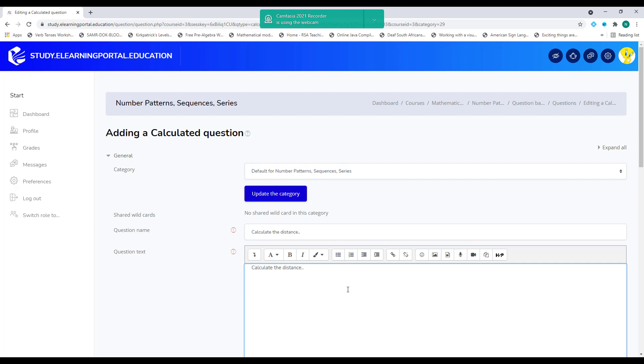So for this, we'll use something called wildcards and this will allow us to create multiple versions of one question. So for this, the learners need to calculate the distance. So we'll use wildcards A and B.